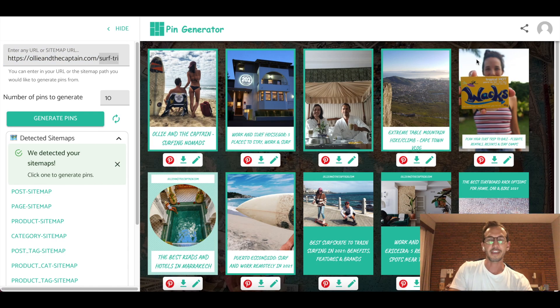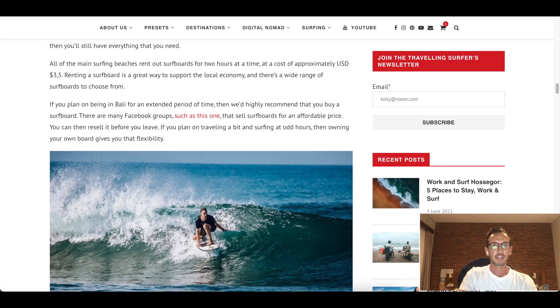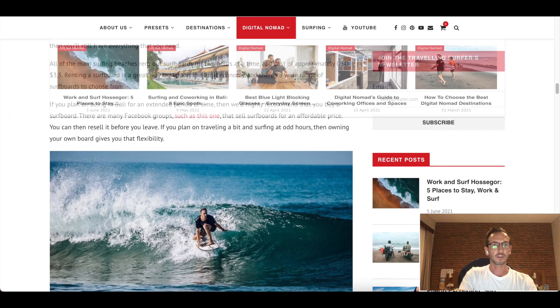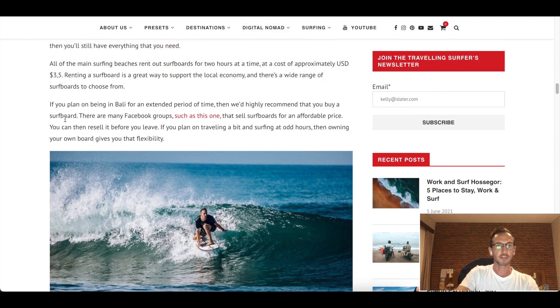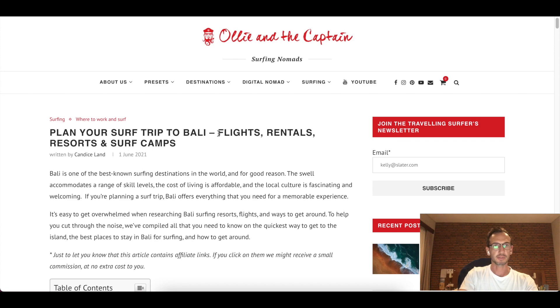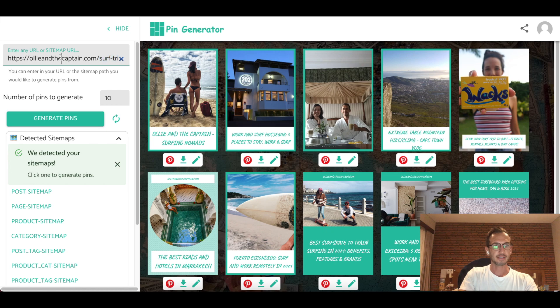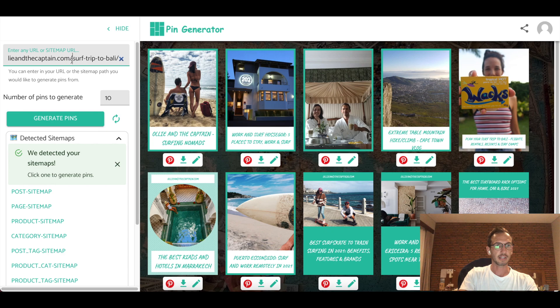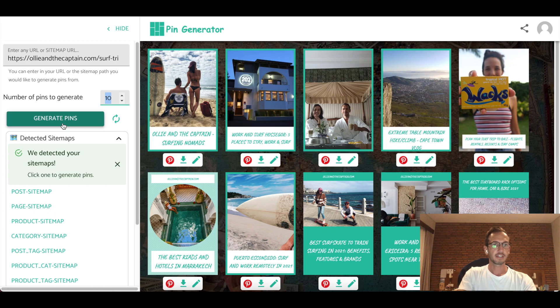One thing I forgot to mention here is that if you would like to generate pins for a single blog post, you can do so by simply selecting the URL of the blog post. So here we've got our plan your surf trip Diwali blog post. Go over to pin generator, paste that URL in here. You can see it's not the home page, it's got the surf trip Diwali slug. And select how many pins you want to generate from that post, and hit generate.